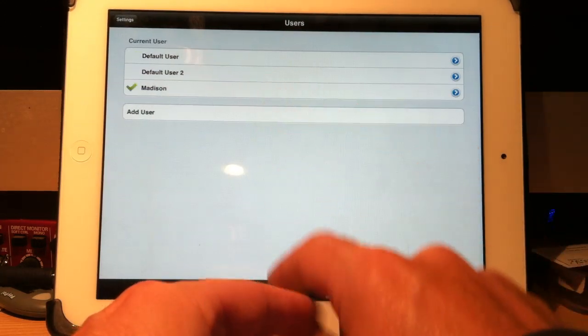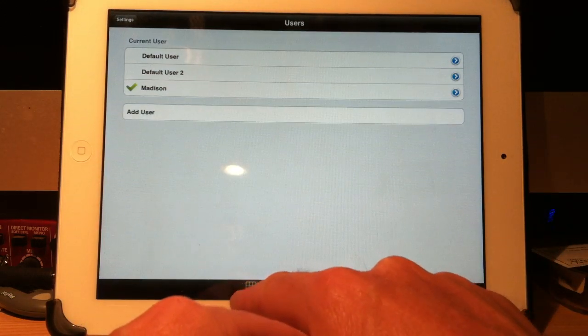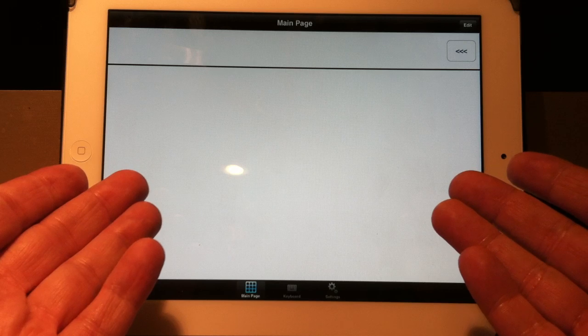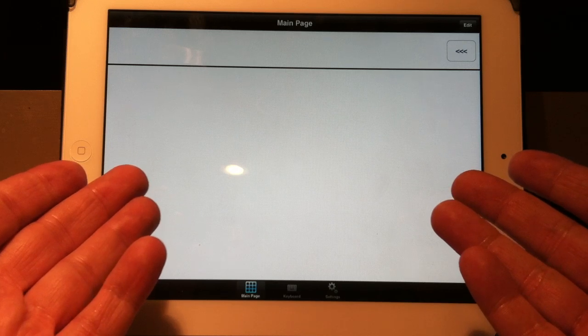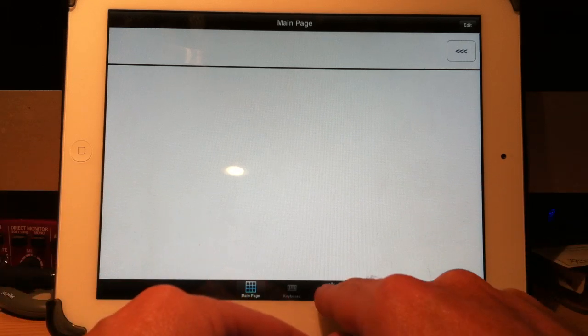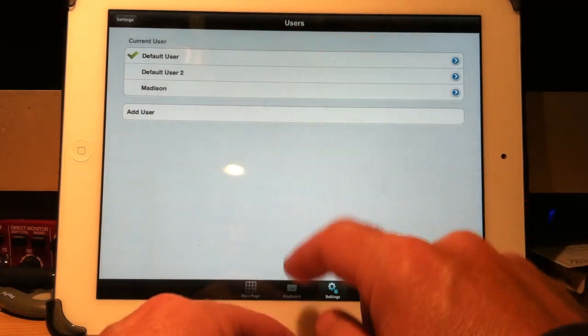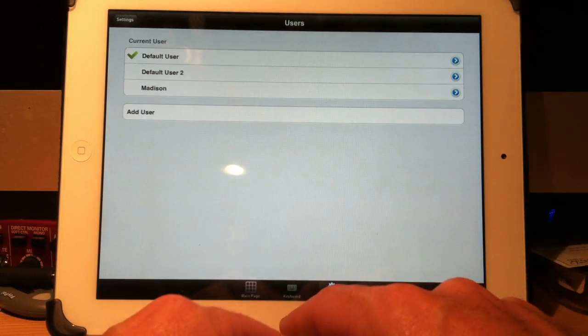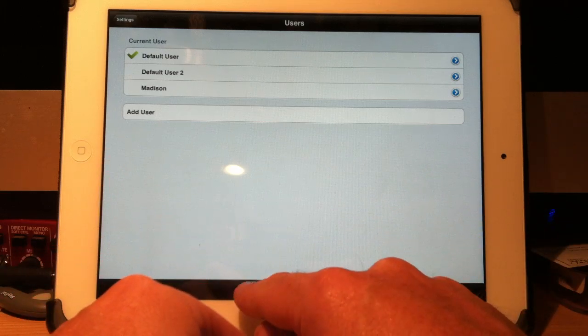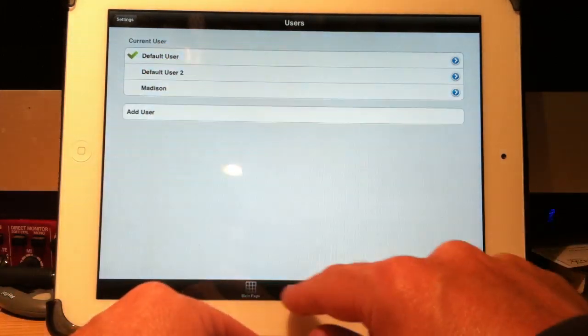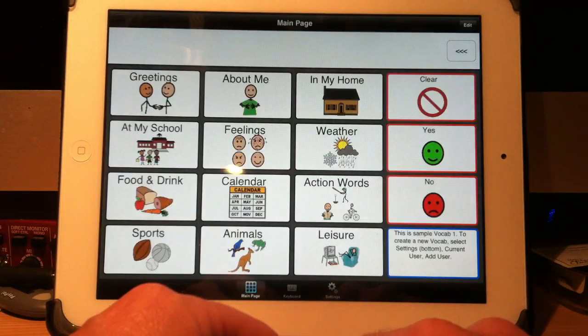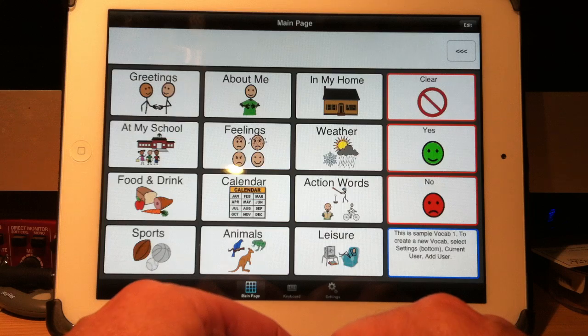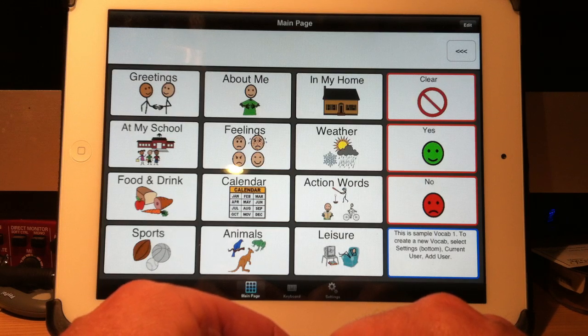I touch Madison, and there we have a blank page to begin with. Let's go back just so I can show you first a little tour of TalkTablet. Let's choose our default user to start with.